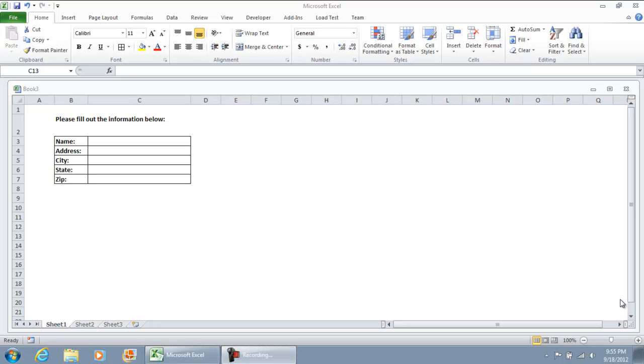Hello everyone, in this video I'm going to show how we can validate that a user filled out all entries on a form, just on a basic sheet in Microsoft Excel.